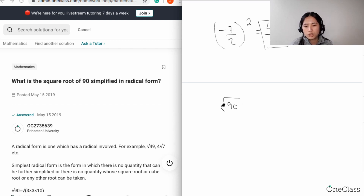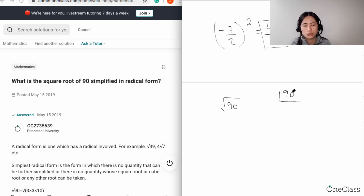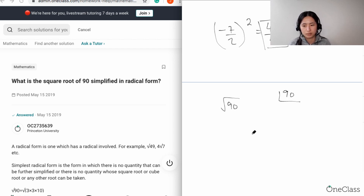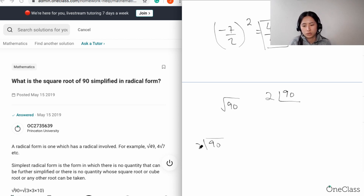What I tell my students is you need to use synthetic division. You're going to start with 90 and keep the numbers as small as we can. So for example, 90 — you know that 90 is divisible by 2. When I say divisible, I mean you can divide 90 by 2 and get an exact whole number, not a fraction or a decimal. So 90 divided by 2 is 45.